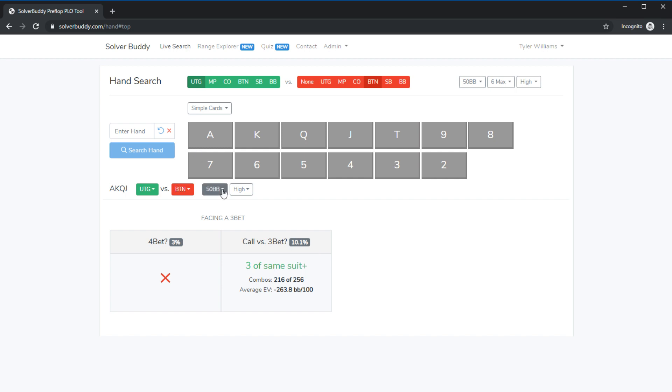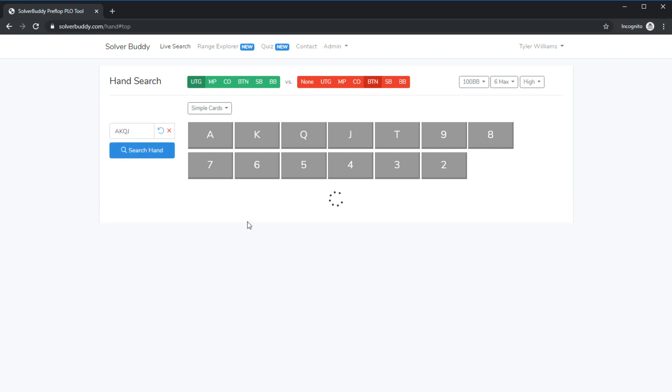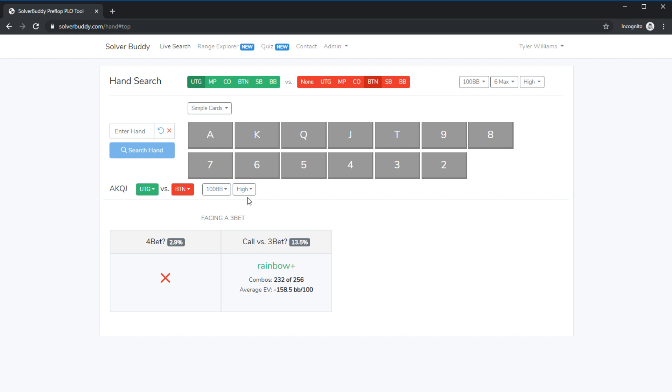As per usual you can change the situation very quickly by using these buttons and that is the original solver buddy feature which is still a part of solver buddy but we have now increased the number of features I would say tenfold by now throwing in the range explorer which is so useful as well as the quiz feature which is also extremely useful.